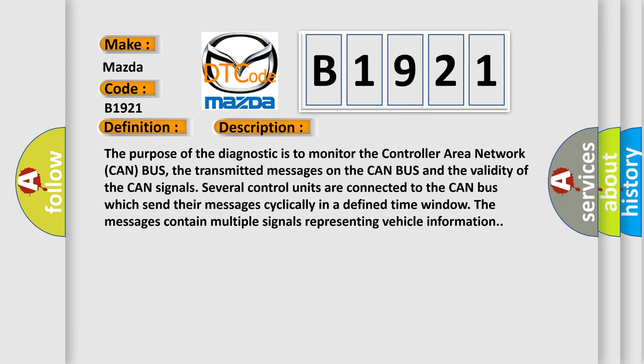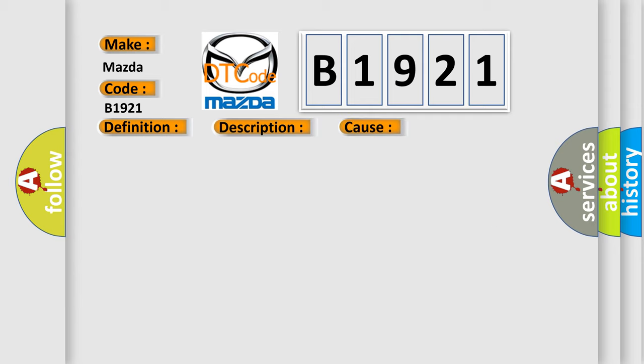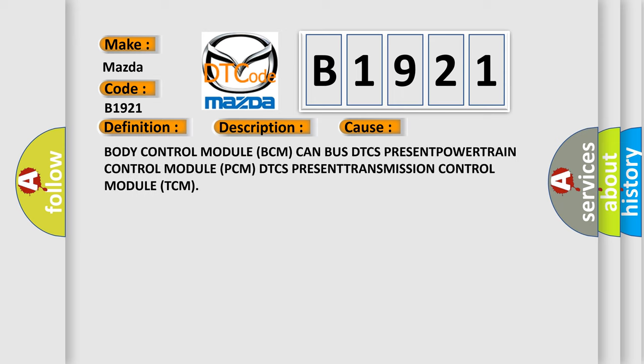Several control units are connected to the CAN bus which send their messages cyclically in a defined time window. The messages contain multiple signals representing vehicle information. This diagnostic error occurs most often in these cases.